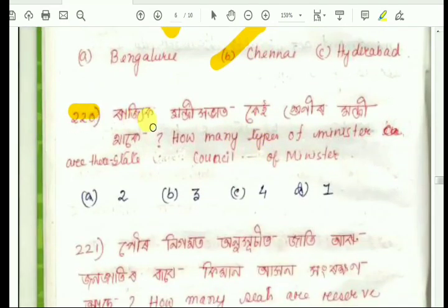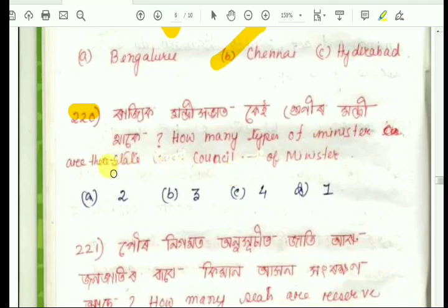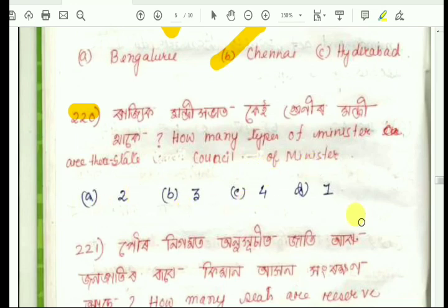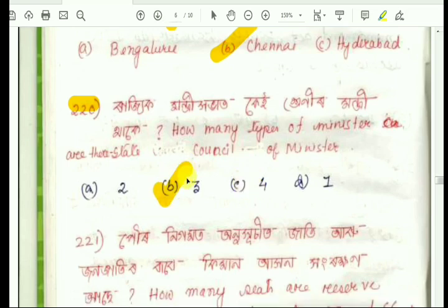Question number 220: How many types of ministers are there in the state ministerial council? The answer is three types of ministers.